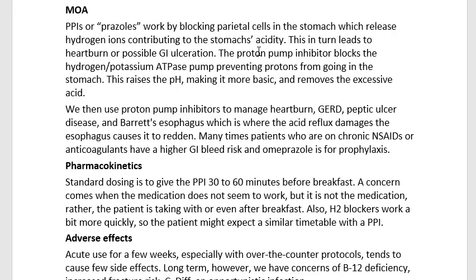So we use proton pump inhibitors to manage heartburn, gastroesophageal reflux disease or GERD, peptic ulcer disease, and Barrett's esophagus — where the acid reflux damages the esophagus causing it to redden. Many times patients who are on chronic NSAIDs — like ibuprofen, brand Advil and Motrin, or naproxen, brand Aleve — or anticoagulants have a higher GI bleed risk, and omeprazole is used for prophylaxis to try to prevent damage to the stomach.